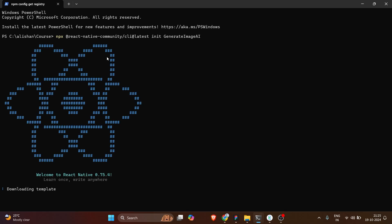After hitting enter, it will take a few seconds to create the GenerateImageAI project directory. It will install the templates, copy the templates, and process the templates. Meanwhile, if you haven't set up the React Native CLI environment already, you can watch my existing videos on the channel.